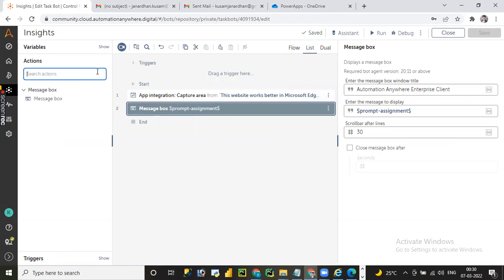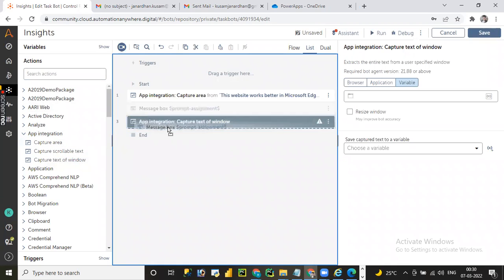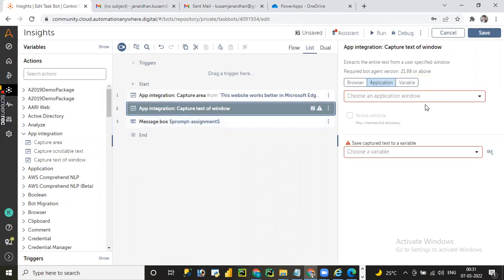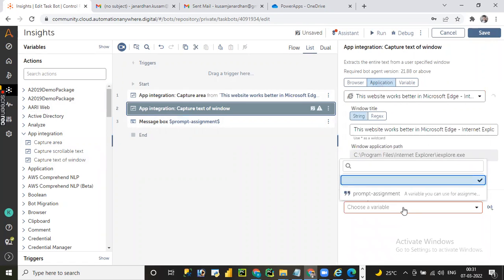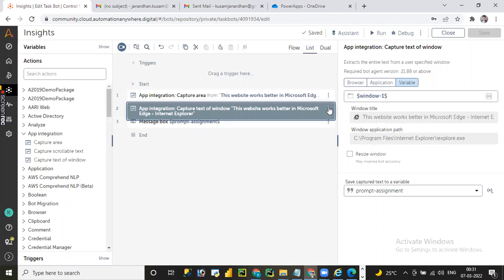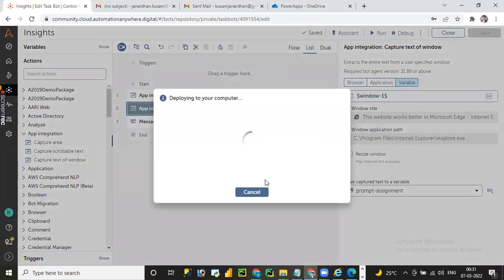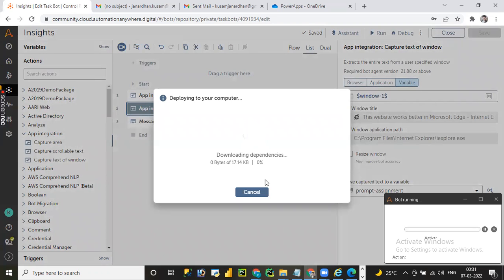Now let me go back to the App Integration command and capture the text from the window. Let me select the IE browser and choose the same output variable, then click Save. We can also run from a specific line - click on a step and choose 'Run from here' to run from that step only. This will read the IE browser window. Similarly, you can choose Citrix automation or different kinds of client applications with the Capture Text of Window command.